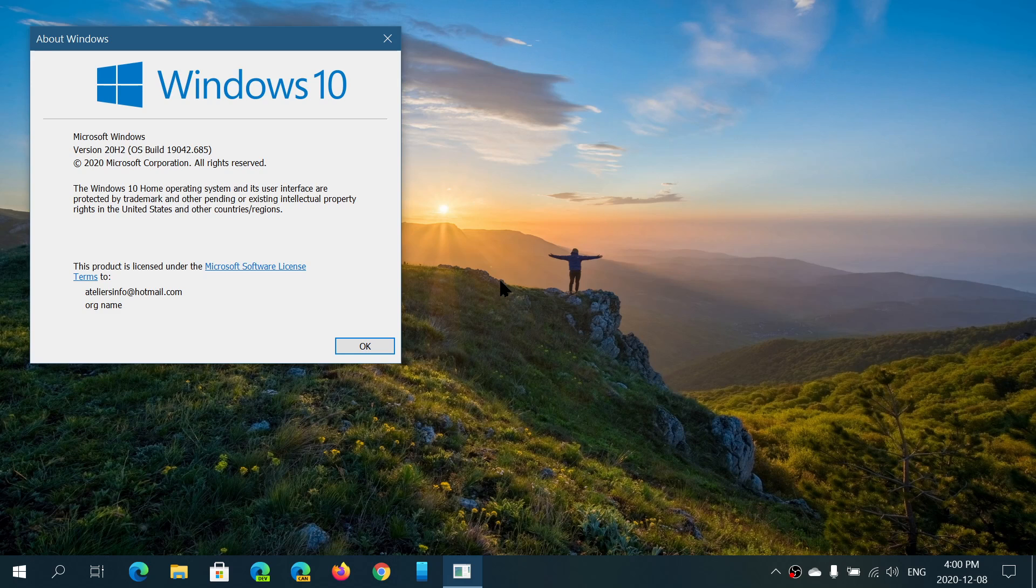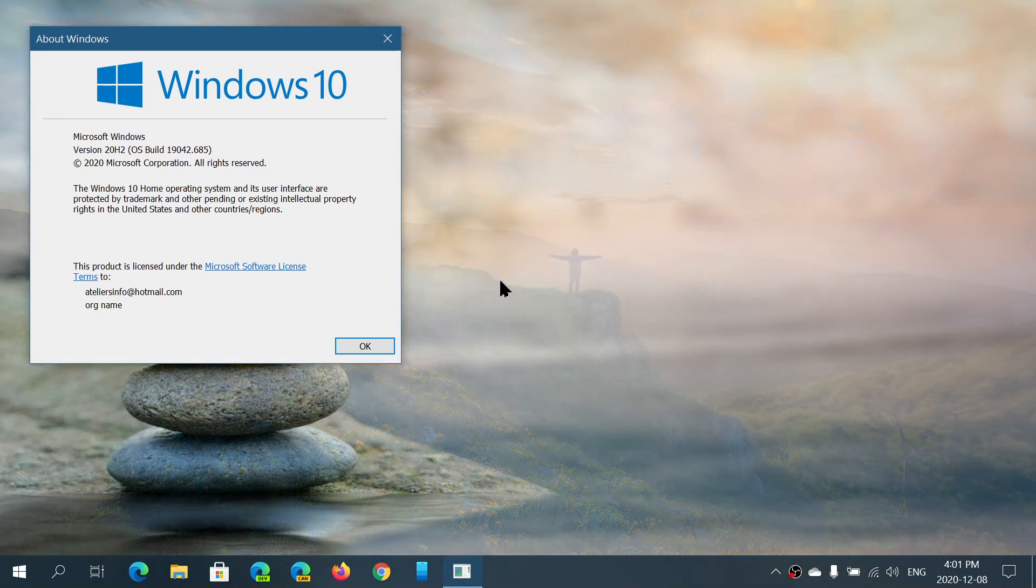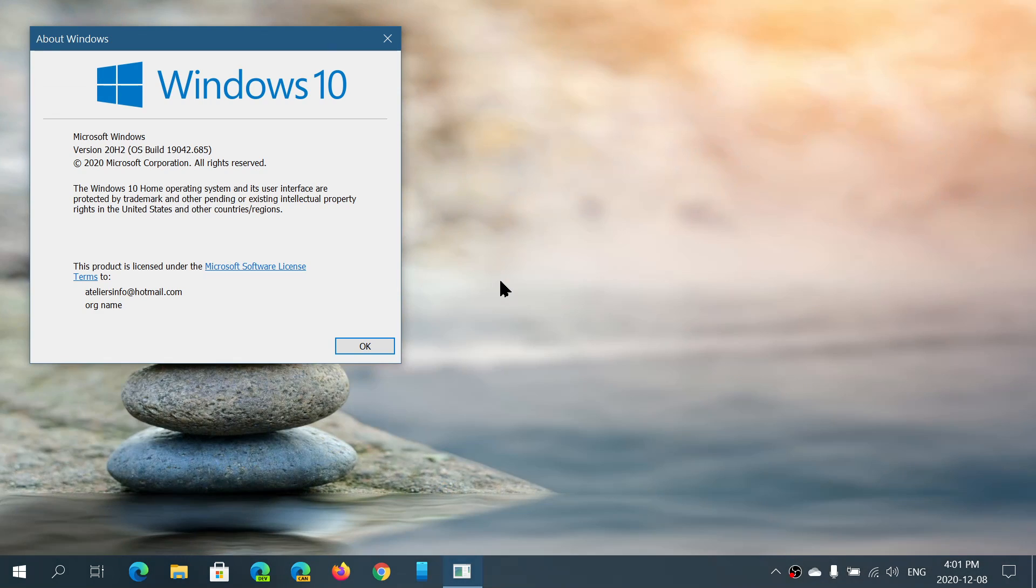So, if you're on the latest versions, your build number is moved up on the May and the October 2020 update to 19041 or 19042.685. So, that's where you are at if you're at the two versions of this year.